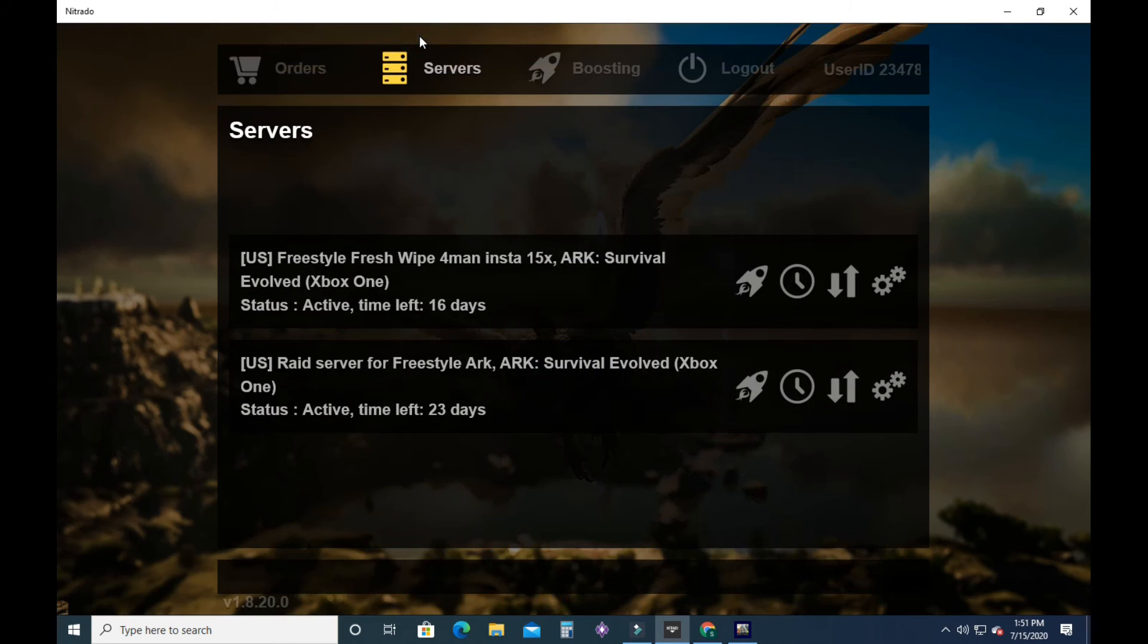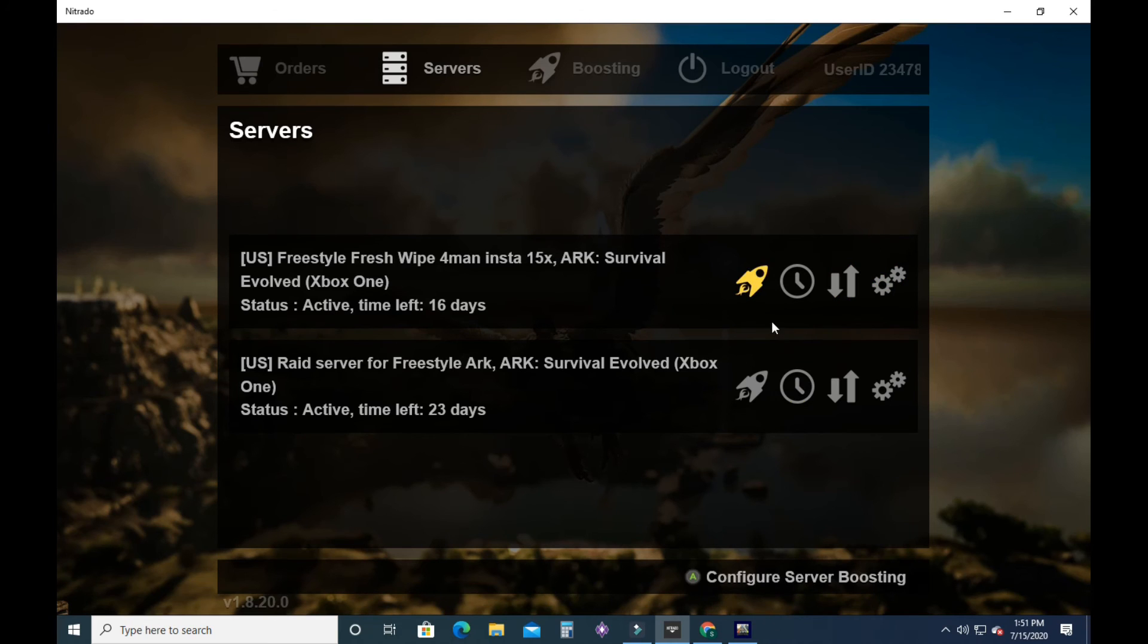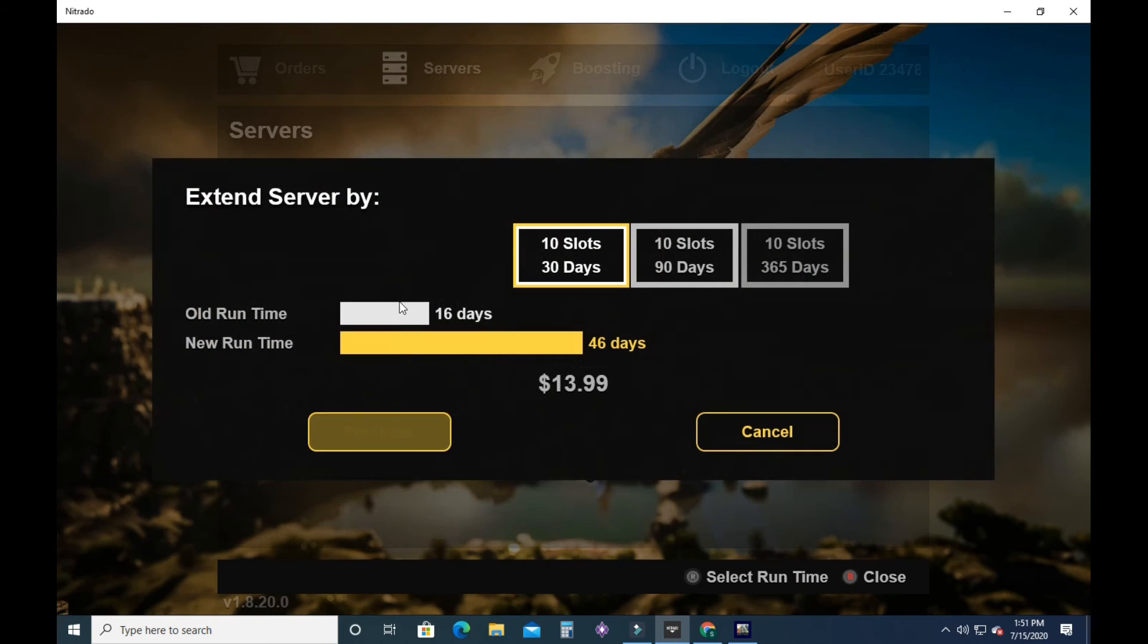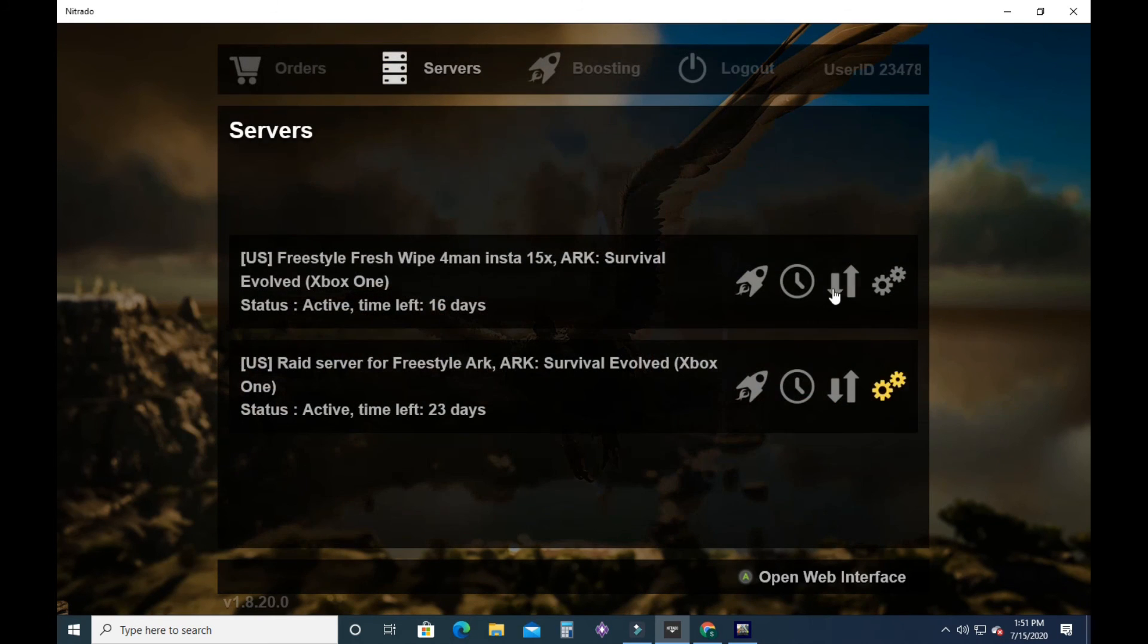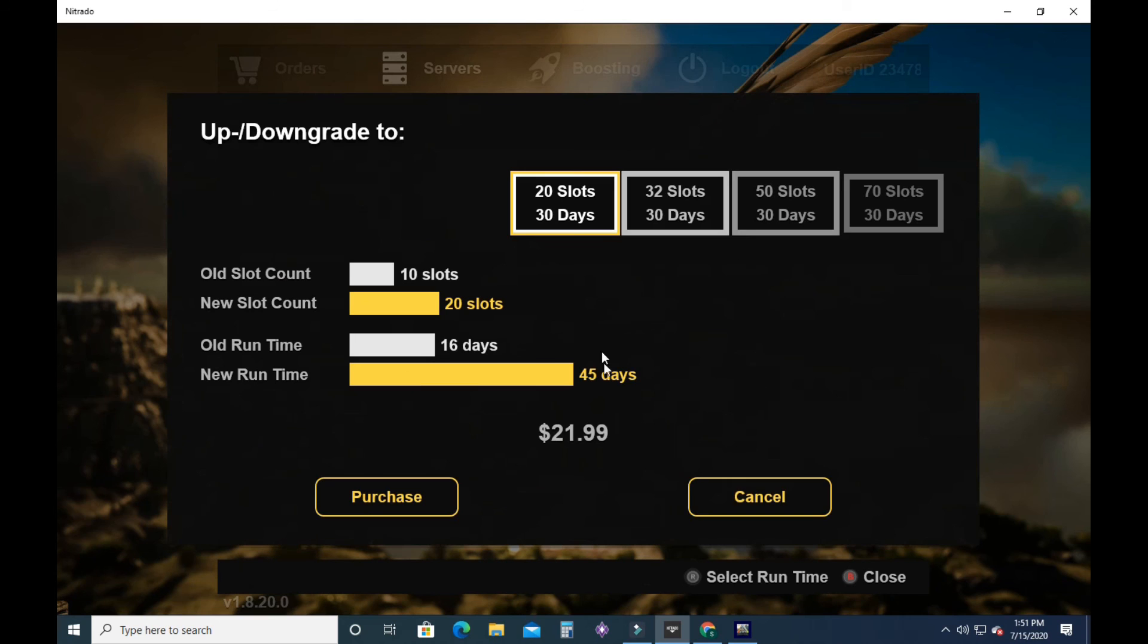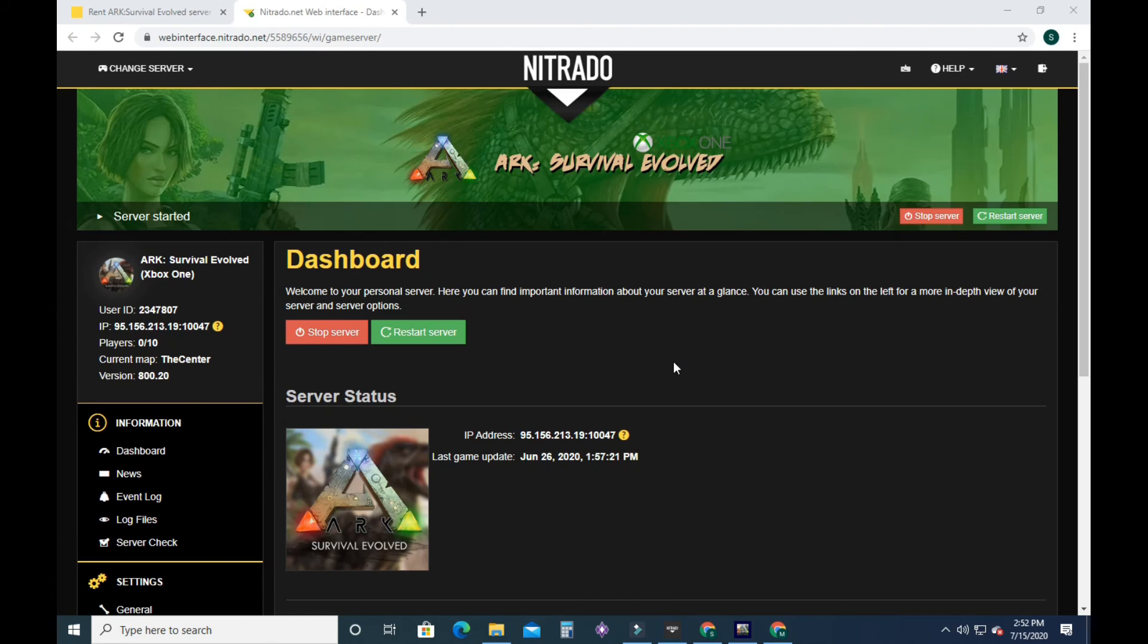Once you get that on Xbox, it will come up here. You can go to your open web interface. And on this, this is also where you would extend your runtime or upgrade your server. There's more slots. Okay, this is your web interface.